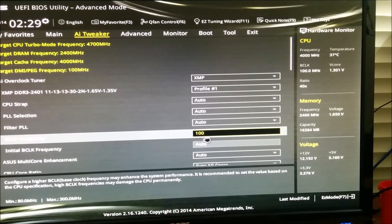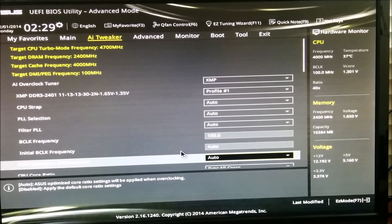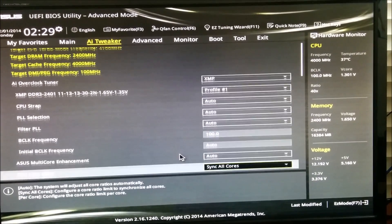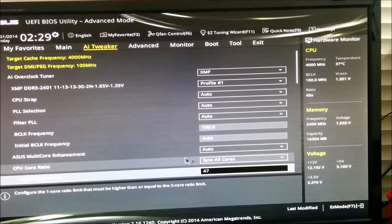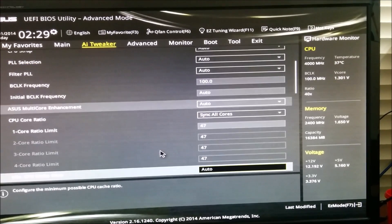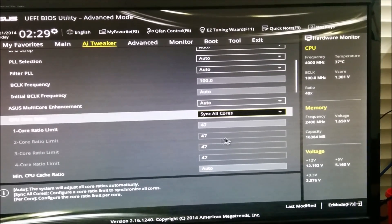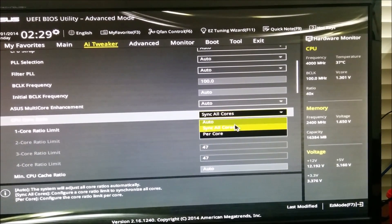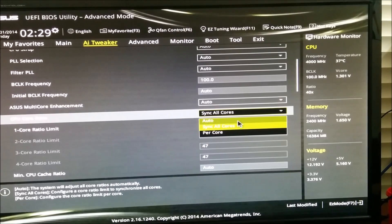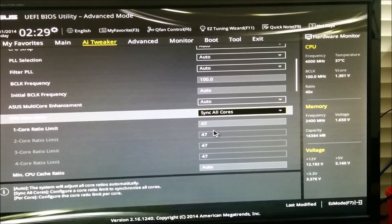Change your base clock to 100. It should be on auto, but change it to 100 so it stays in sync. Then select CPU core ratio, select sync all cores, and set a little bit lower than the maximum.